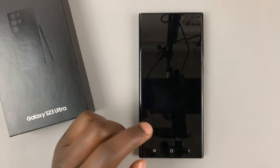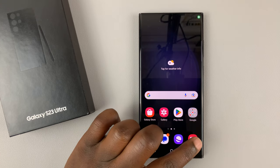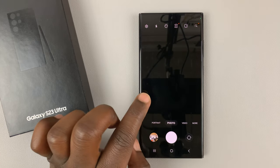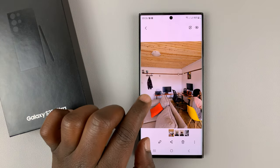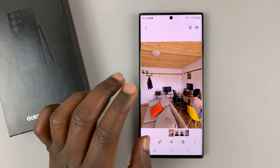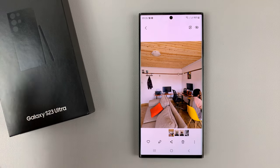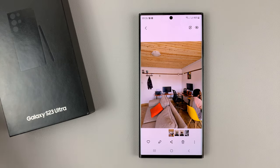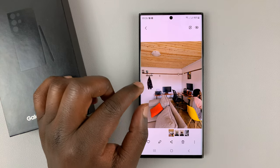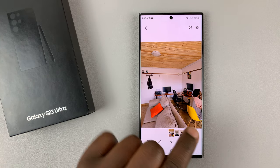Let's say you take a photo with your camera and when you go to look at the photo you find there was an object you could have removed, but now you're no longer in the scene and you can't take that photo again. So let's use an example of this photo we took.